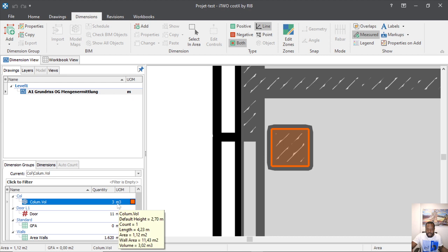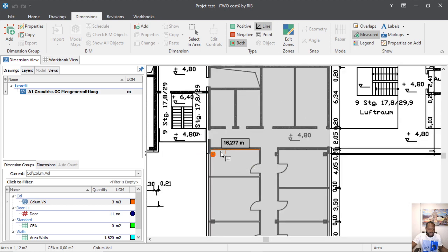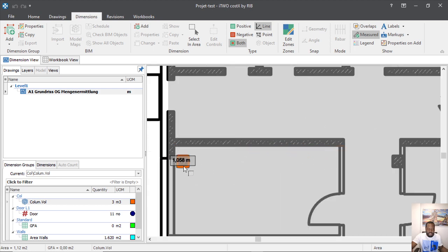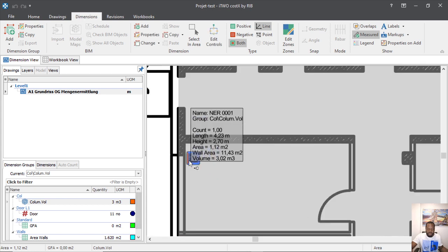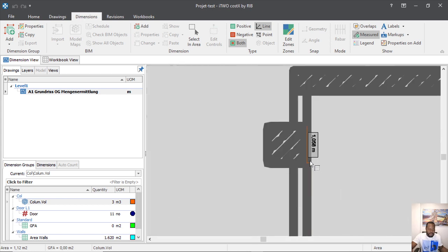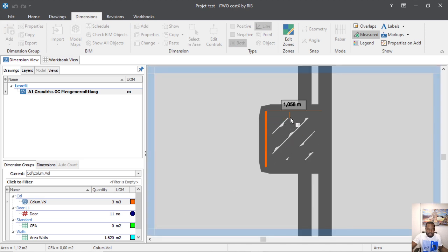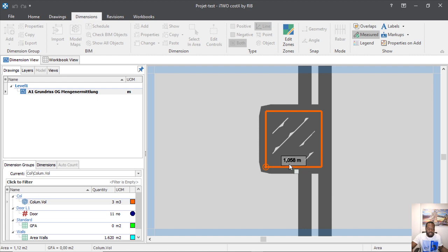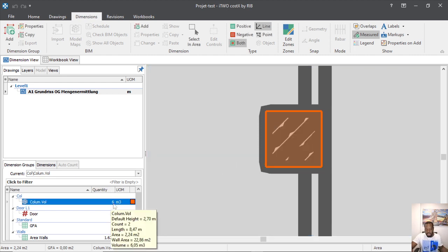When we finish we press enter, and you see here our column is three cubic meters. We can continue to take — this is the first one for this column. We can continue to take our dimension, like here and here, enter again — now we have six here.